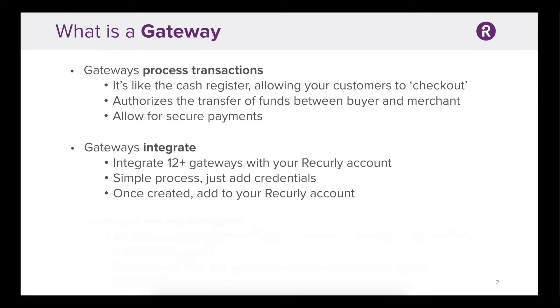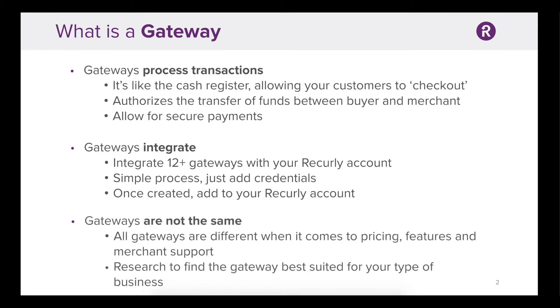It's also important to note that gateways are not the same. There are many differentiating factors such as cost, currency support, features, and merchant support. It's common to research and shop different gateways to find the one that's best suited for your company.